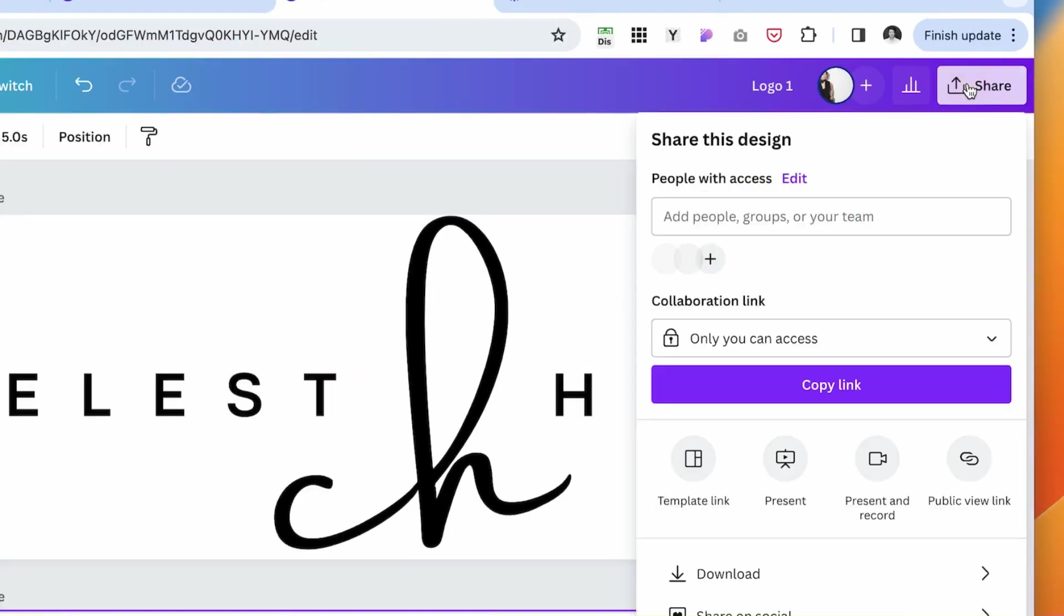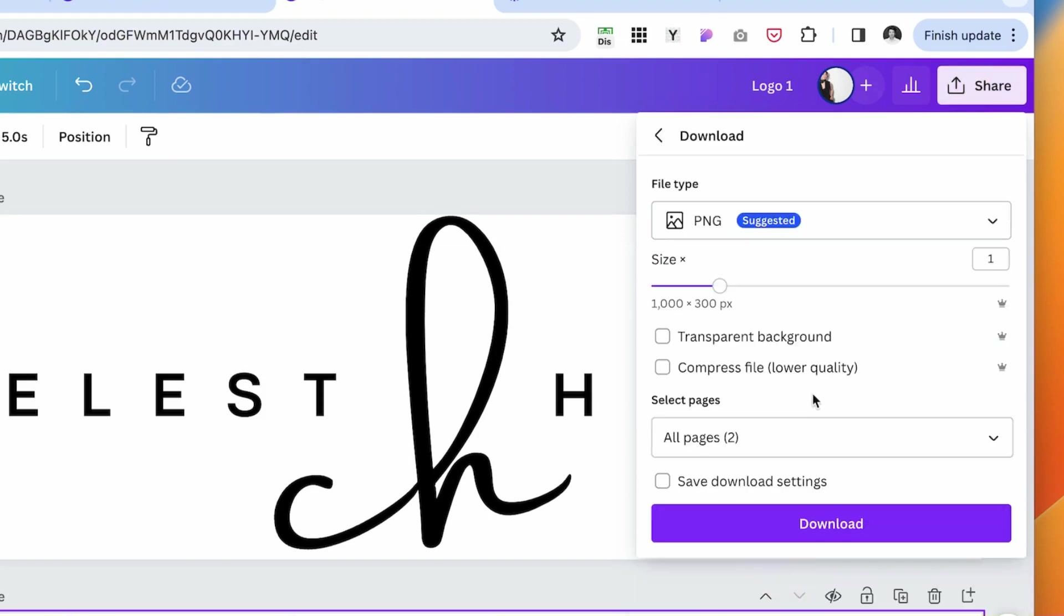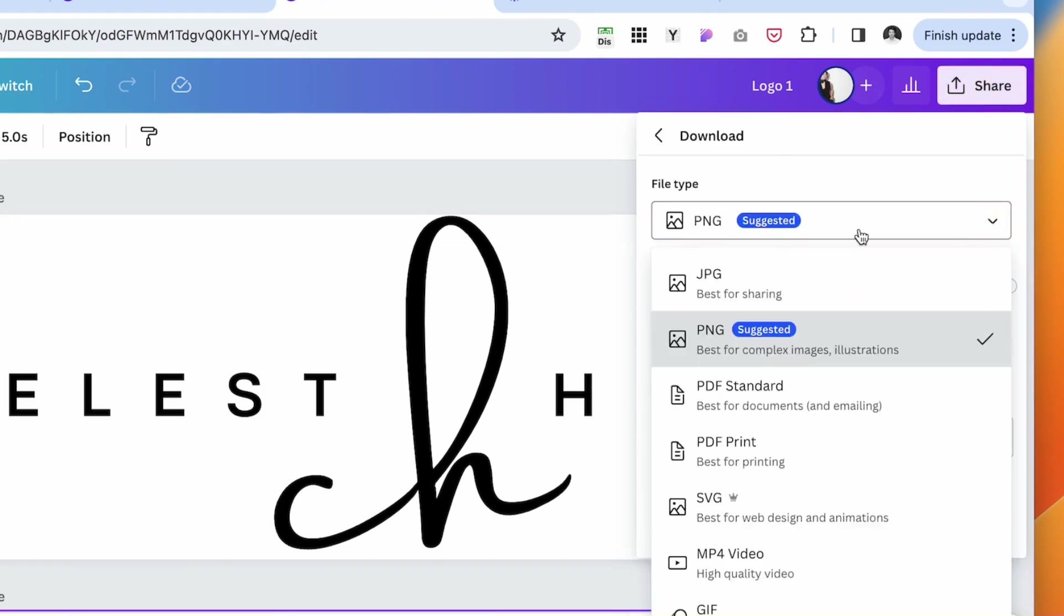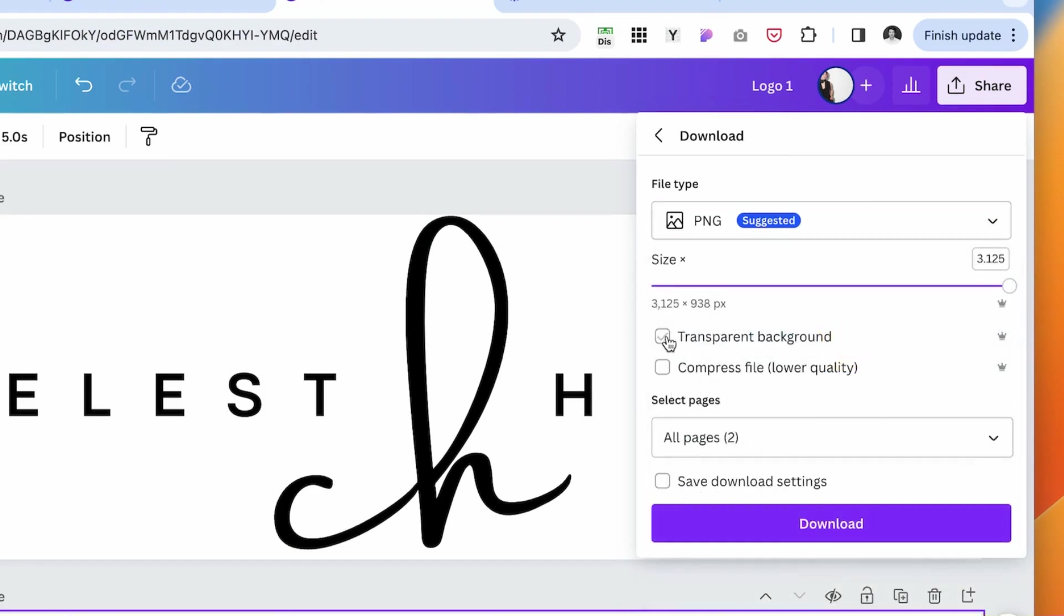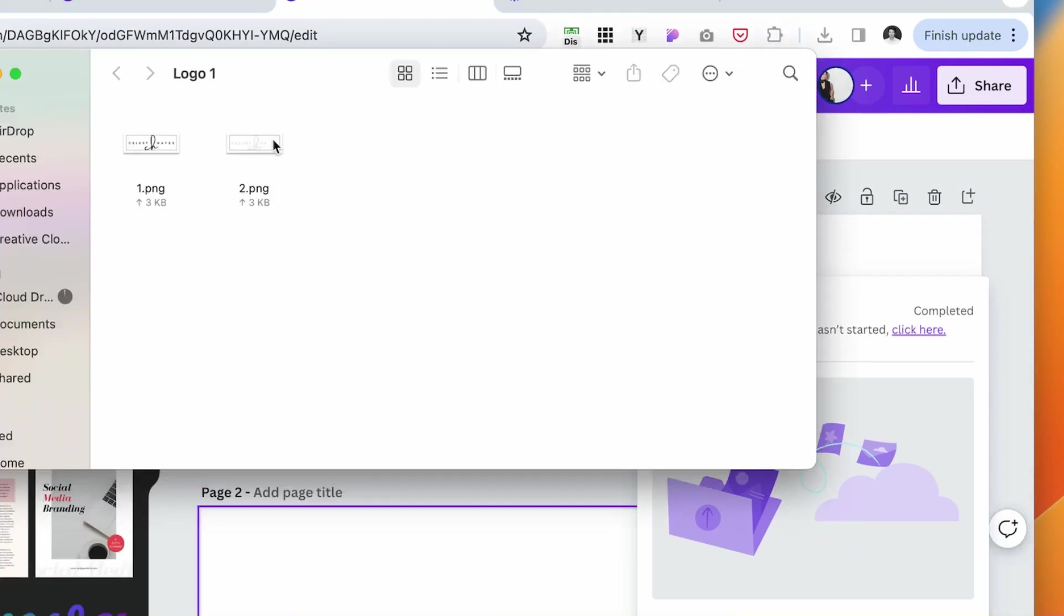Go to the share button and download it. You want to select the highest size and PNG, and make sure to select transparent background and click download. Here's our two logos.